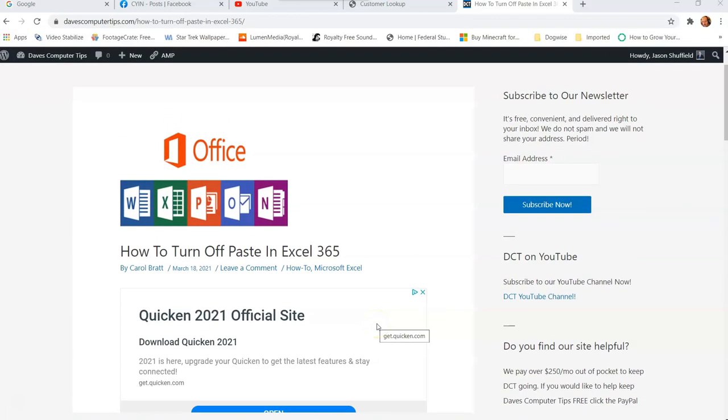Hi, this is Jason with Dave's Computer Tips with another how-to video for you. This one's on how to turn off paste in Excel 365.